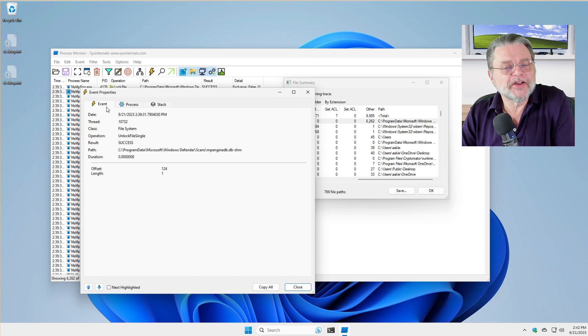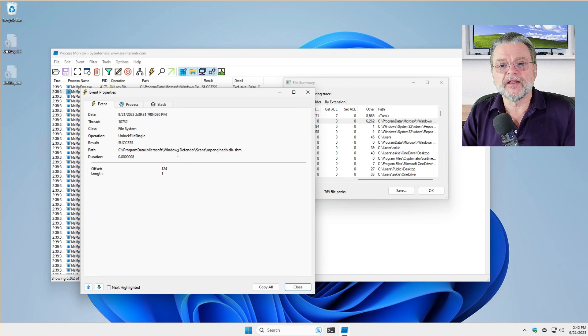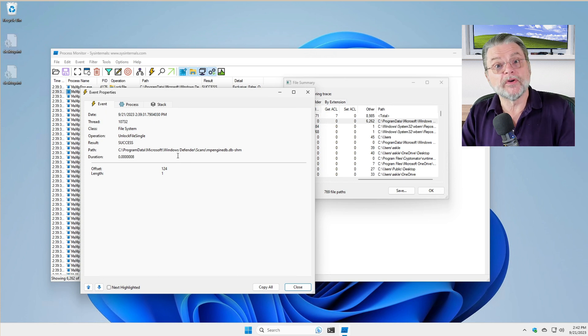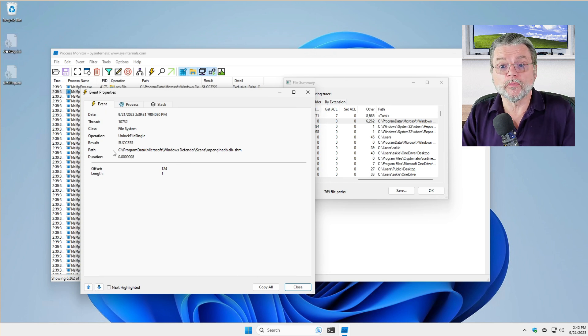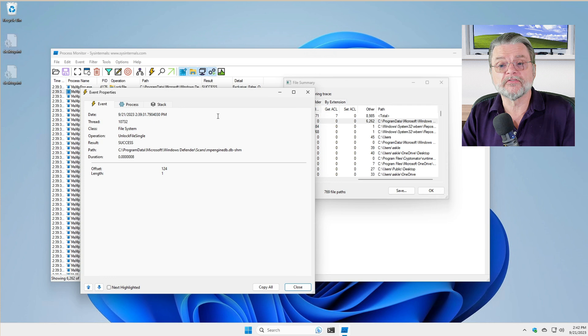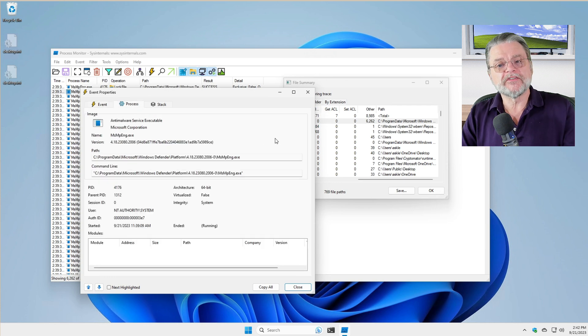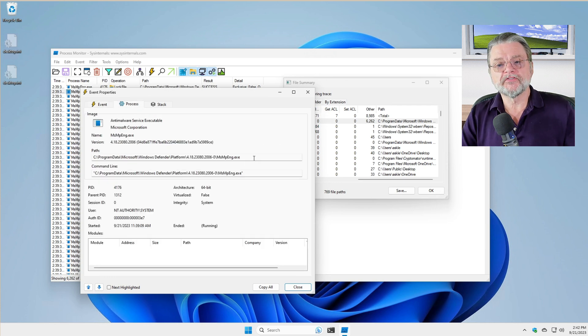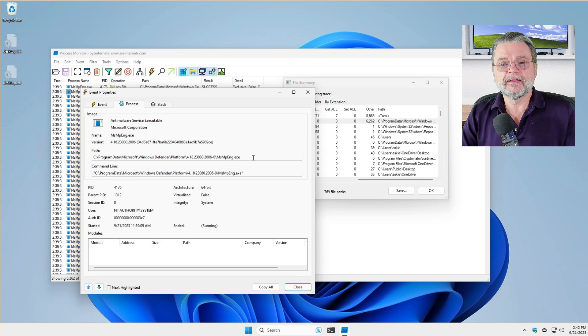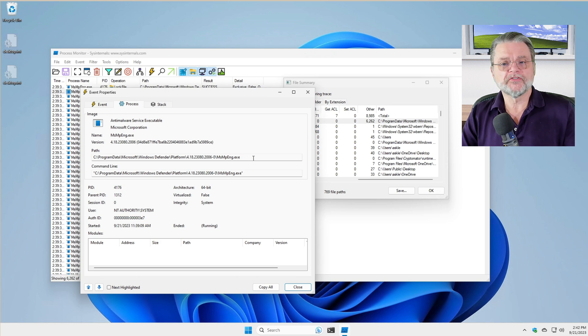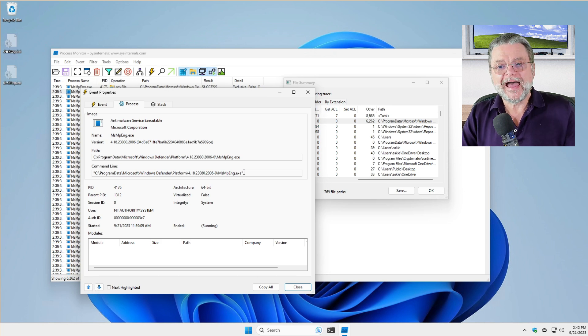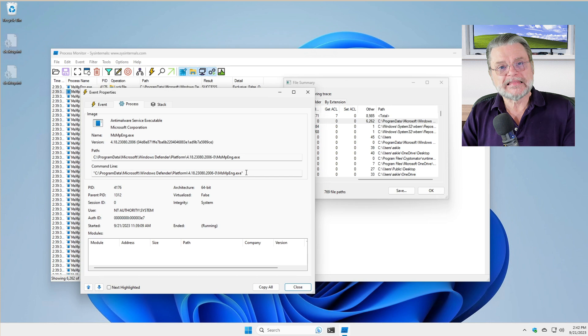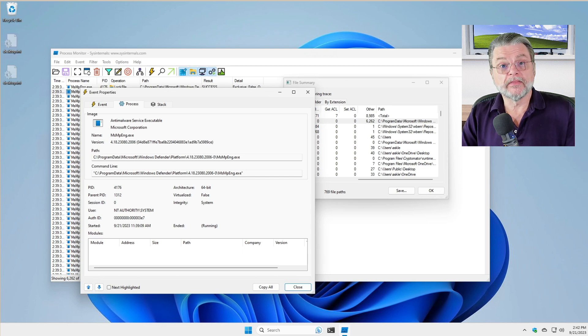More interesting is the process tab because this now is telling us which application, where it is on your disk and potentially how it was run. This then will identify the culprit.